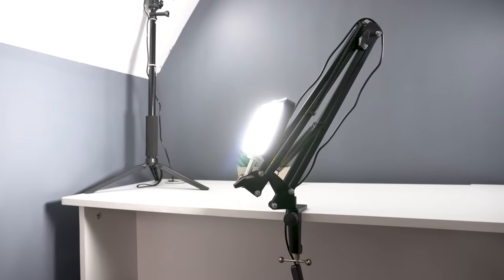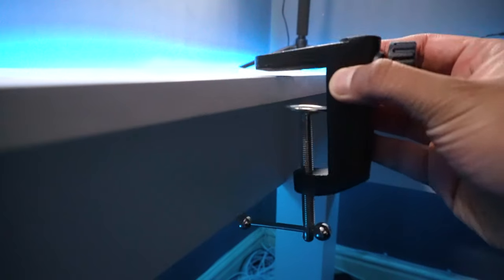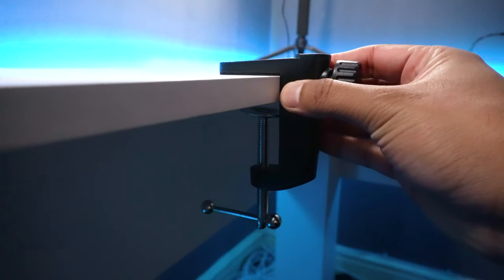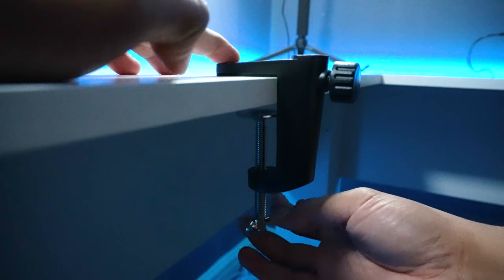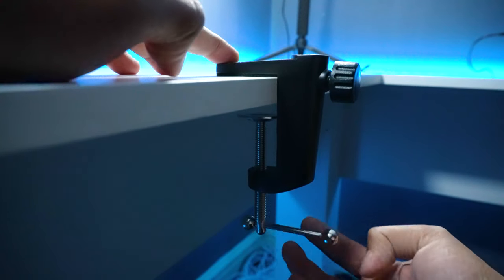The setup process of this device is super simple. Start by connecting the base to your desk and then use the spindle to tighten the base firmly.